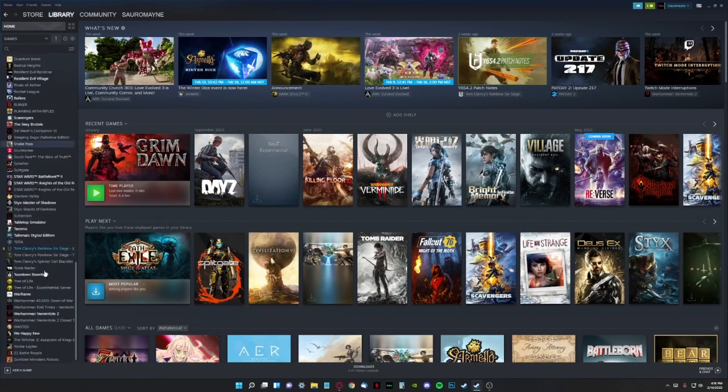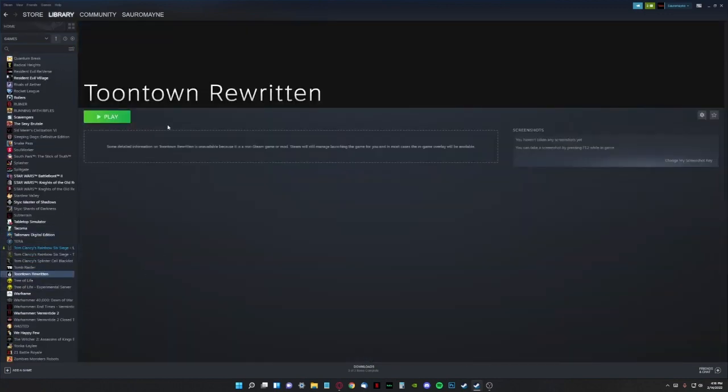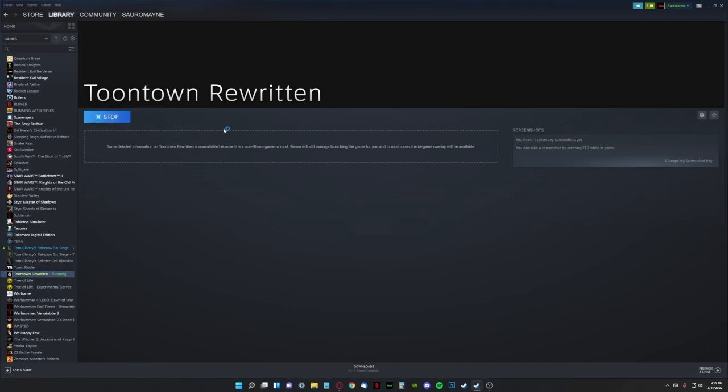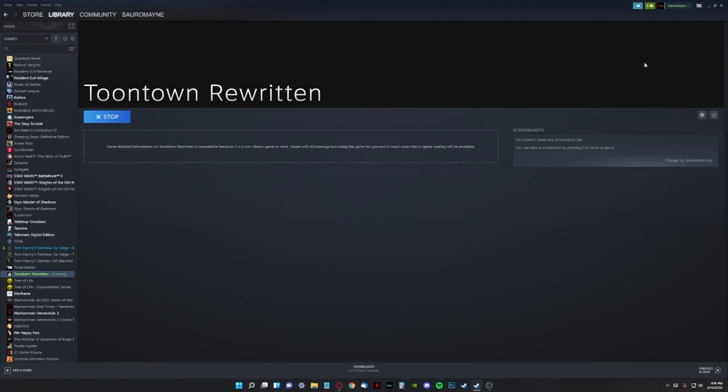So now this should be in our list of games. And yeah, it is. So that part's done, we can test it out, hit play, it'll open up the launcher. So yeah, it's good to go.